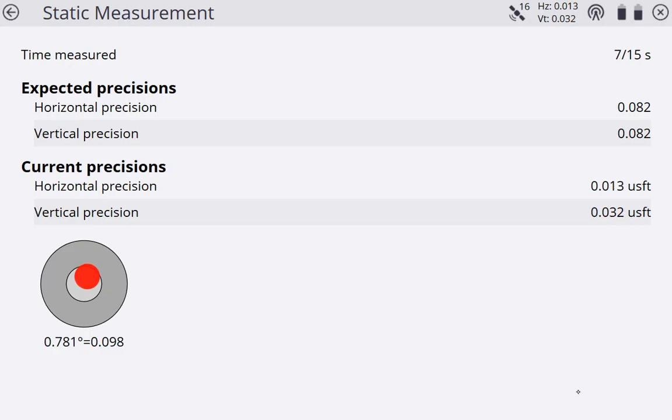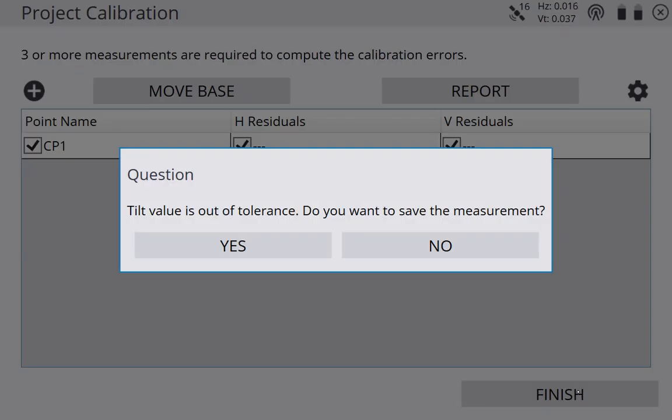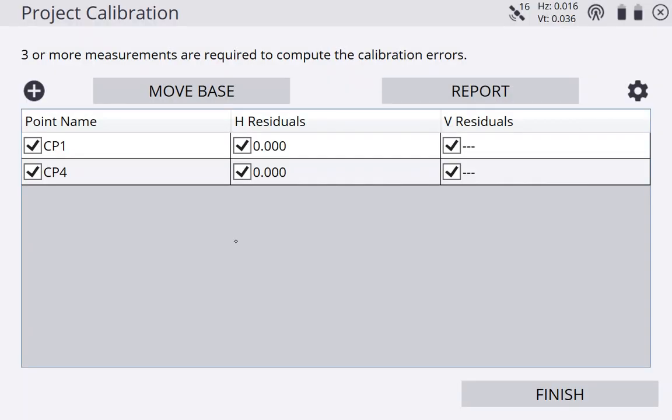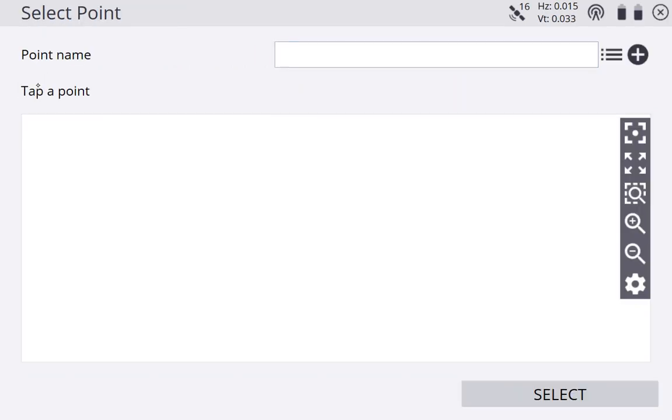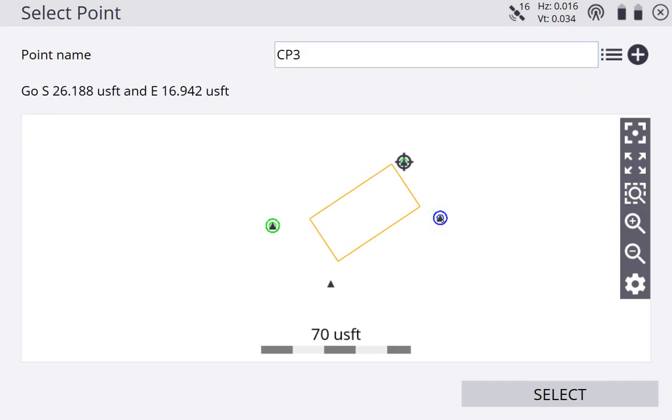Let this sit here and burn for 15 seconds. You can see my precisions went up because I started moving around. If we were to let it sit here for 180 seconds, my precisions would come down. Once again, tilt value is out of tolerance. We do want to save it. But now we can see CP4 has been added to the list. I'm going to go ahead and hit my plus button at the top left again. I'm going to move on to my next point, which is CP3.